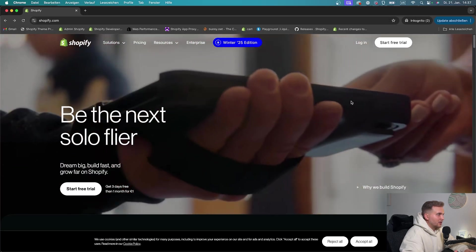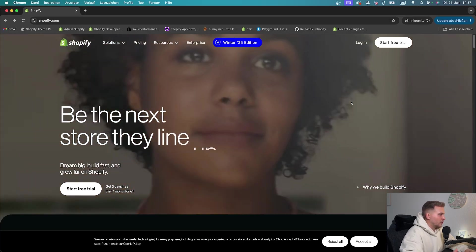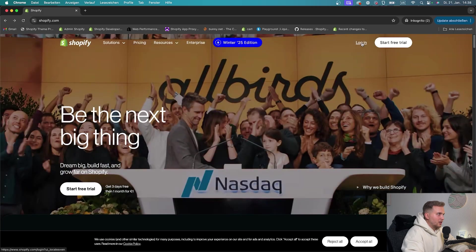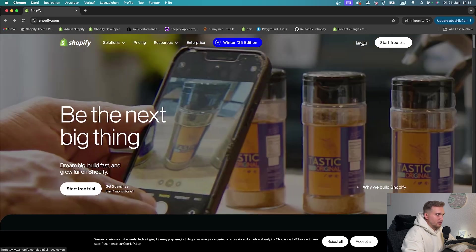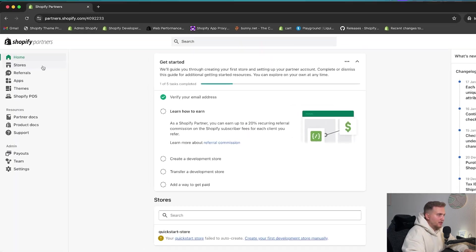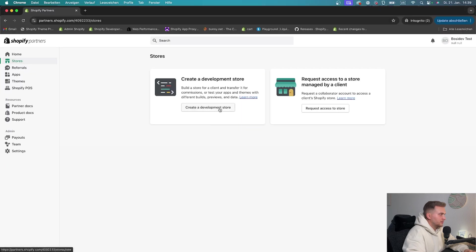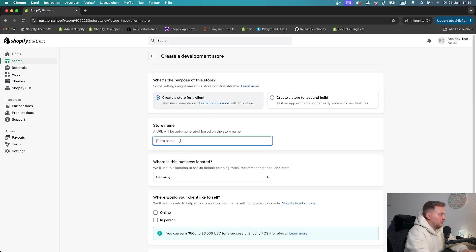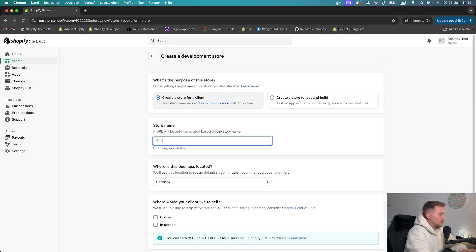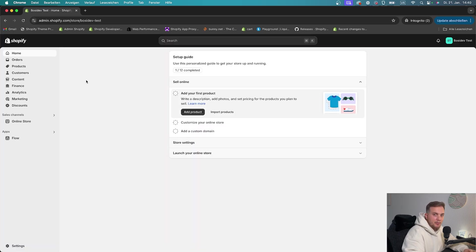First of all, let's create a development store so we can work on our theme. Here we can just log in into our Shopify partners account. And here we can simply move to the Stores tab and click on Create a Development Store. Just fill out all the stuff. And then hit Create Development Store. Perfect! We created our development store.